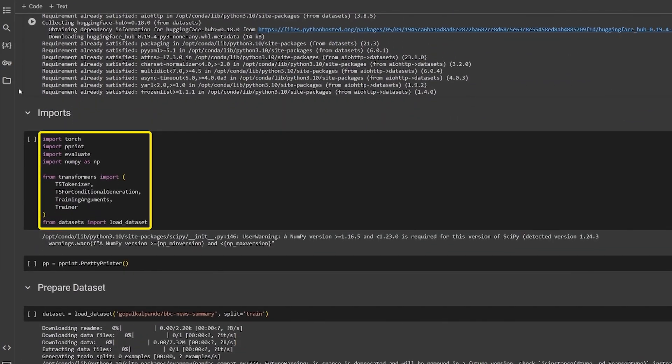From the HuggingFace Transformers library, we import the T5 tokenizer for preparing our dataset, T5 for conditional generation provides the model specifically for the text generation task, and the training arguments and the trainer API to fine-tune the model.